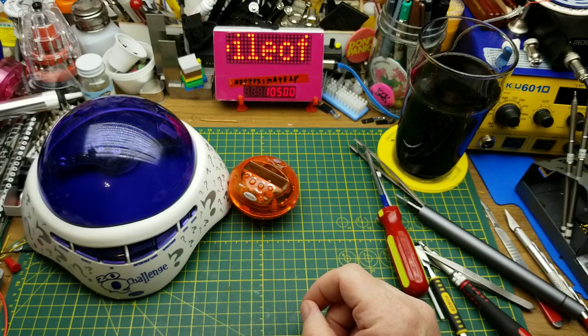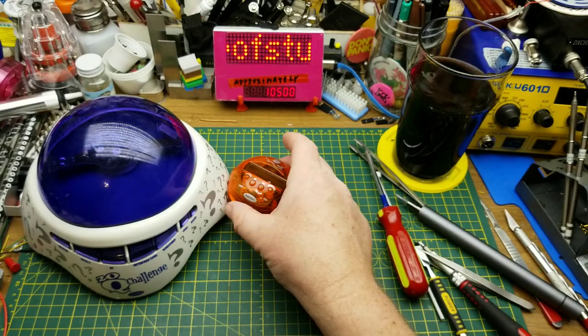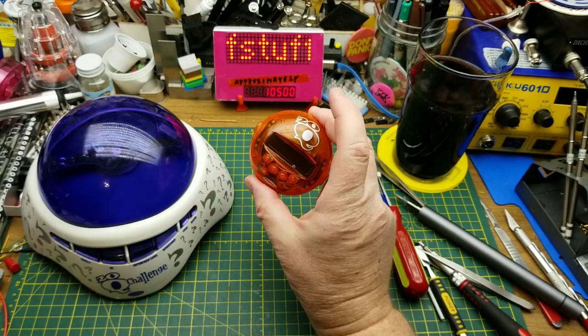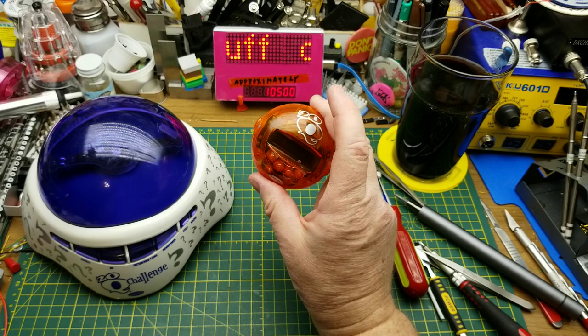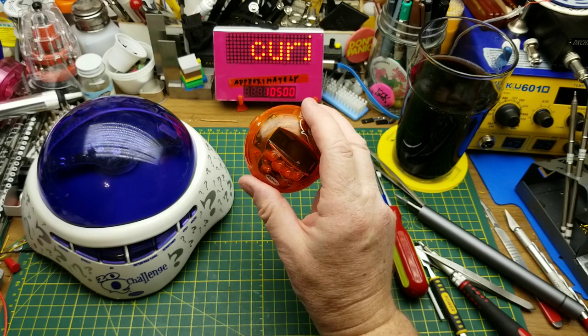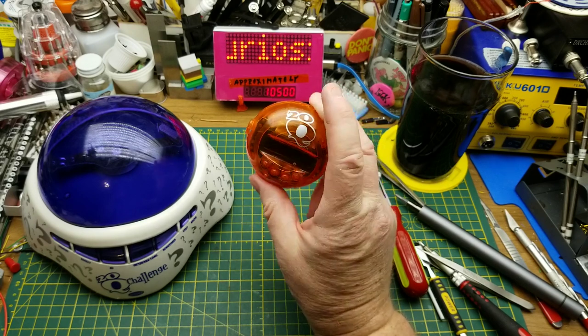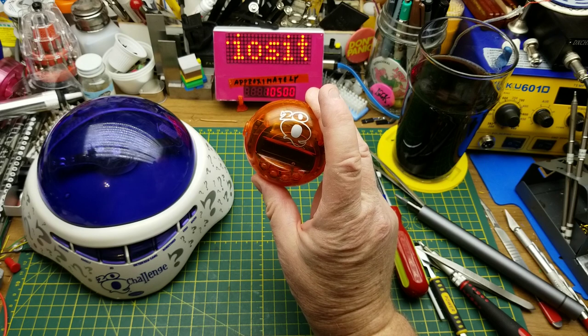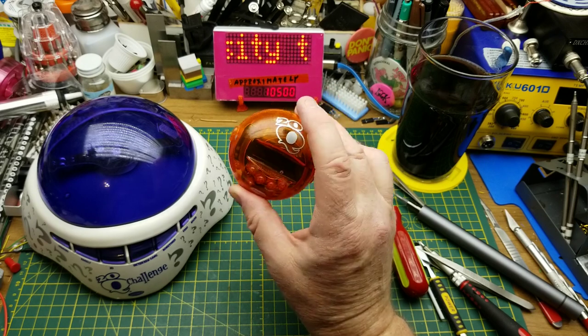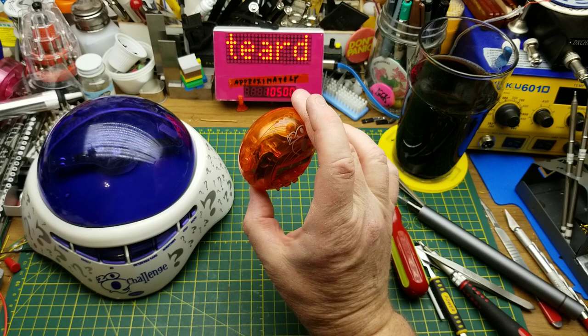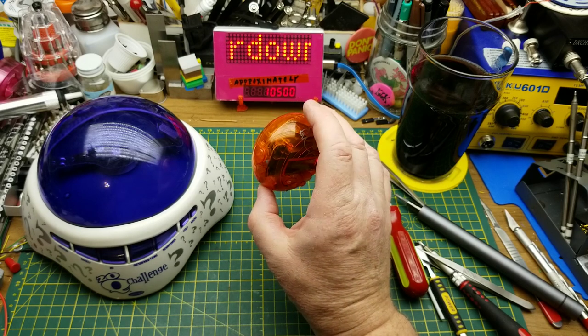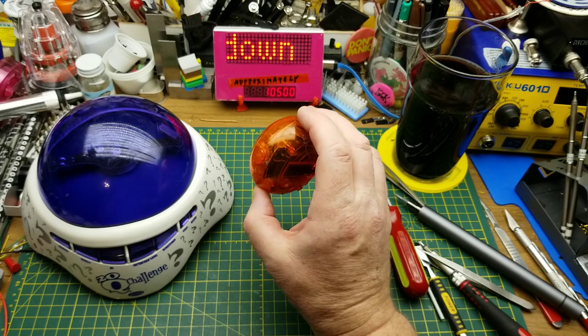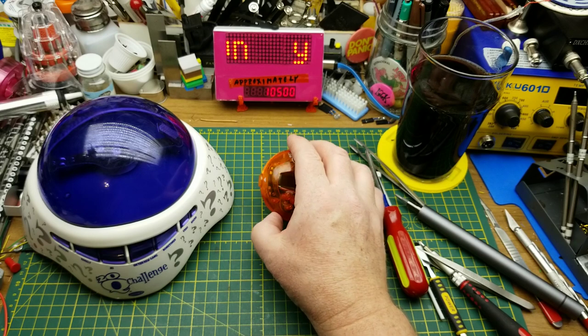So there we go. That was kind of interesting. I am disappointed in myself for going deeper than I should have gone with this one. And those little flat flex ribbons going on to glass LCDs. Somebody may be able to repair them, but that's way beyond my skill level.